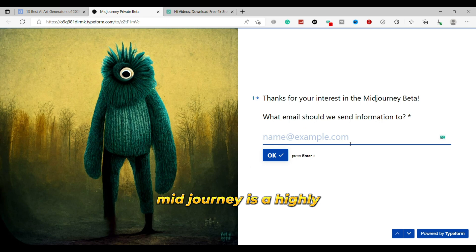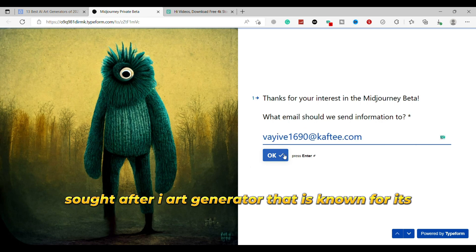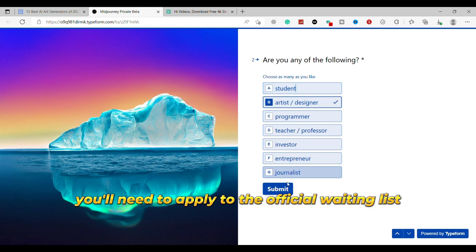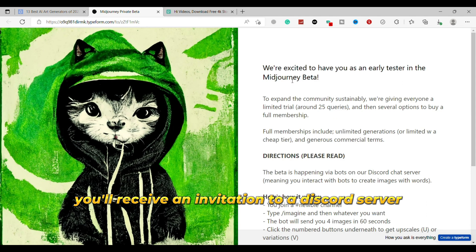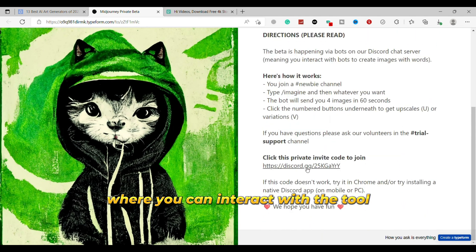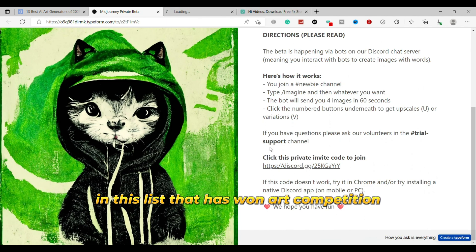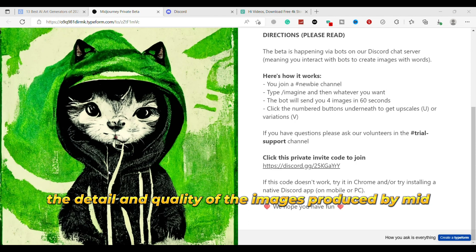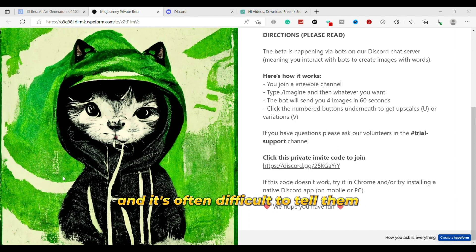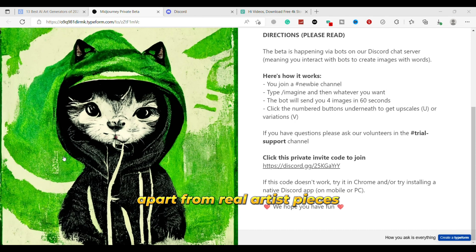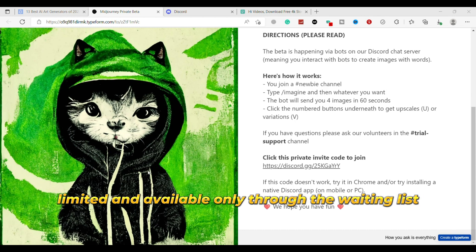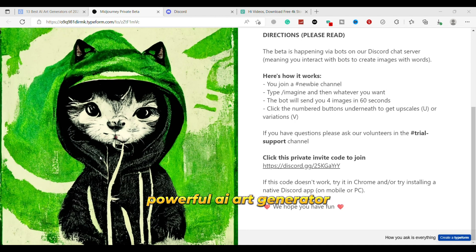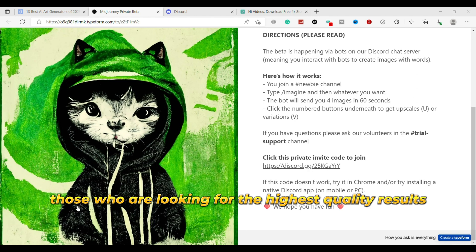The sixth is Midjourney. Midjourney is a highly sought-after AI art generator that is known for its impressive quality and attention to detail. To use the tool, you'll need to apply to the official waiting list, and if accepted, you'll receive an invitation to a Discord server where you can interact with the tool. It's worth noting that Midjourney is the only tool on this list that has won an art competition by beating real artists. The detail and quality of the images produced by Midjourney are truly impressive, and it's often difficult to tell them apart from real artists' pieces. Overall, Midjourney is a powerful AI art generator that's worth considering for those who are looking for the highest quality results.